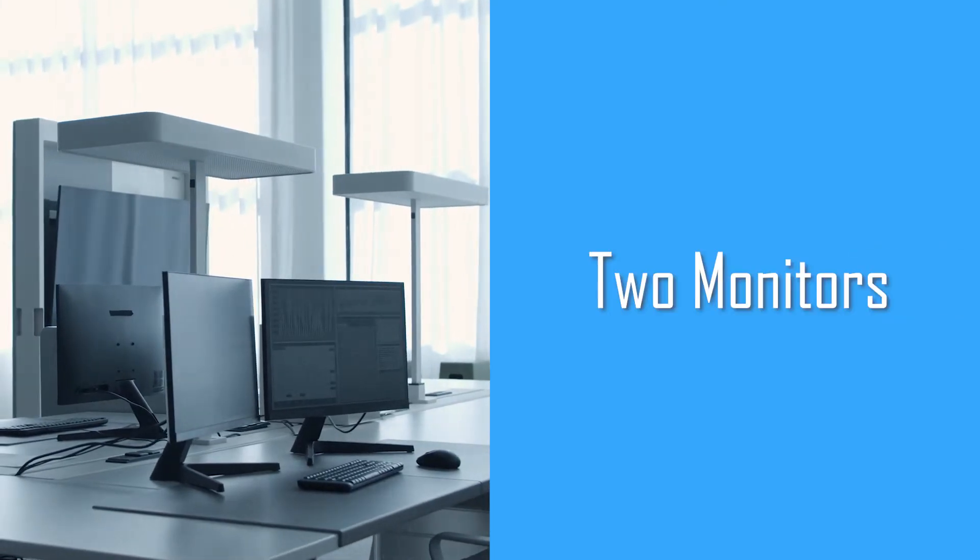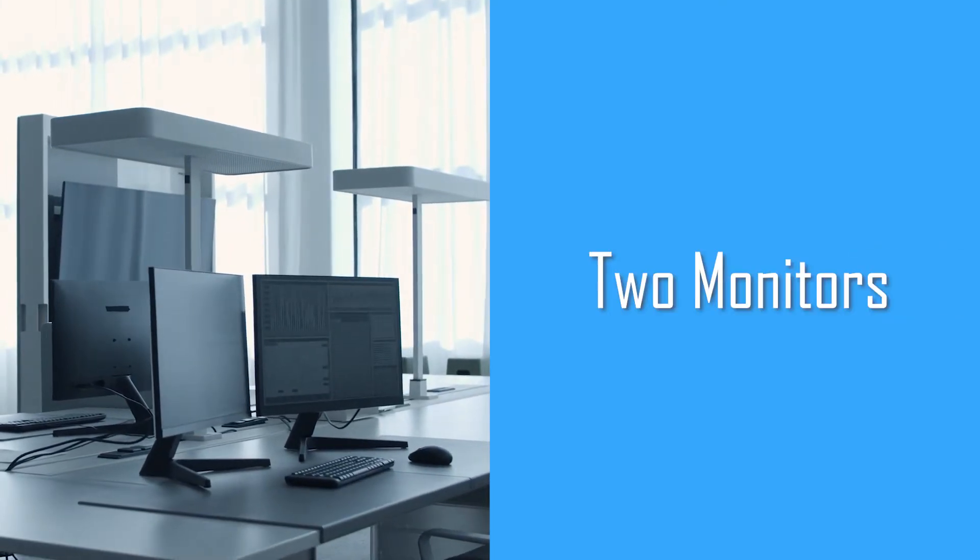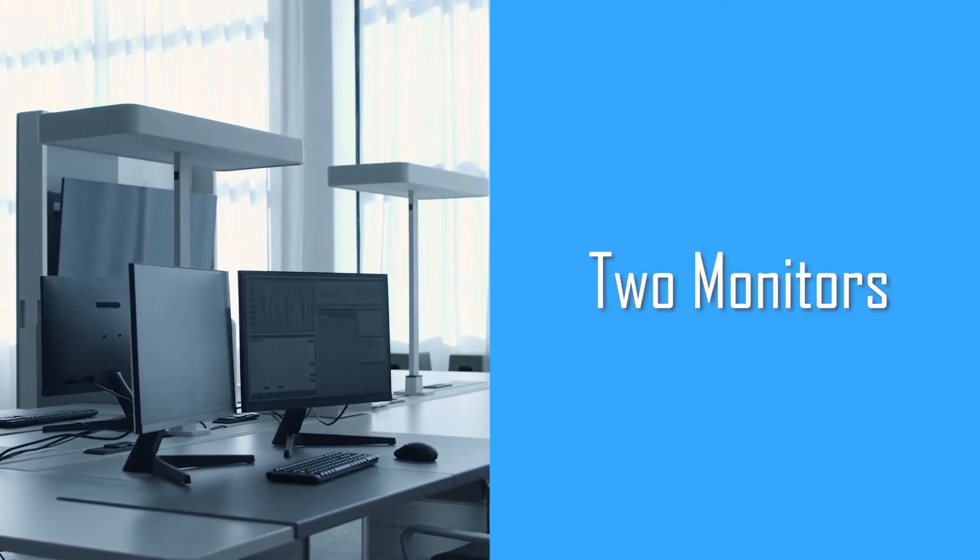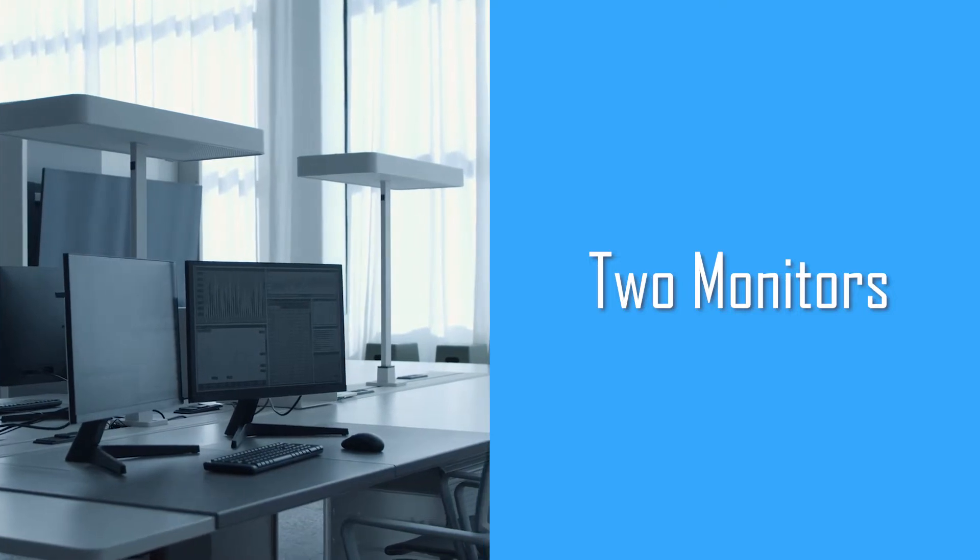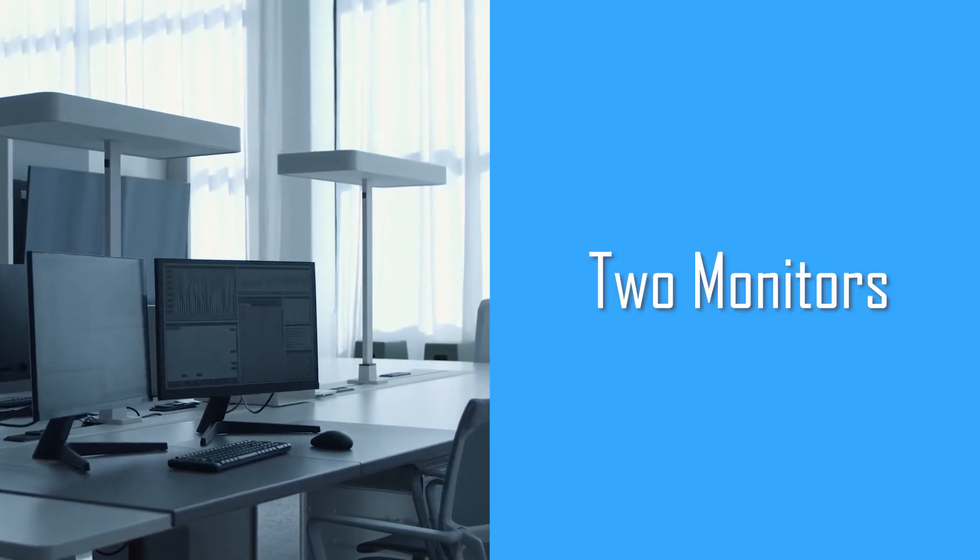To set up your workstation, you need two monitors so you can watch the tutorial on one screen and do your work on the other screen.